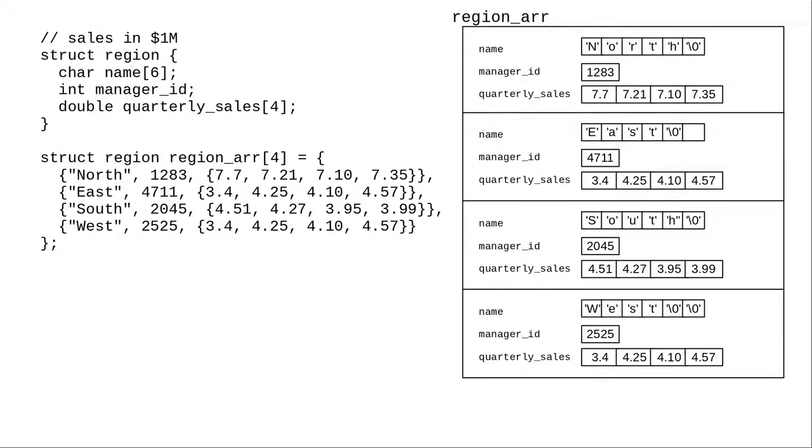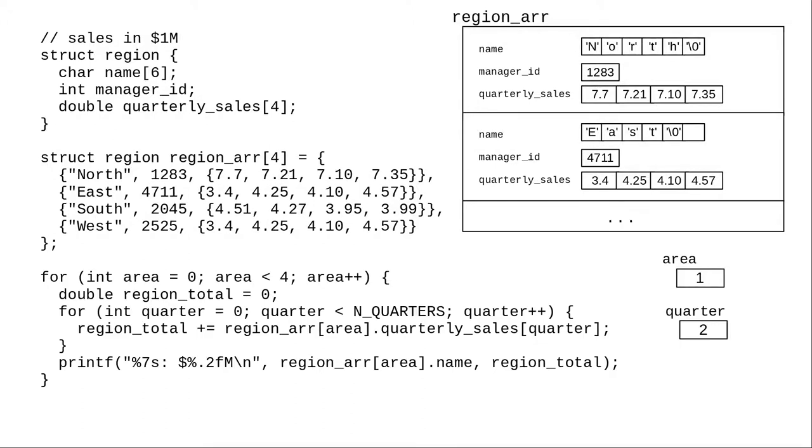In this expression, when area is 1 and quarter is 2, we can create an array of data structures, and then write a loop to add up the regional totals.